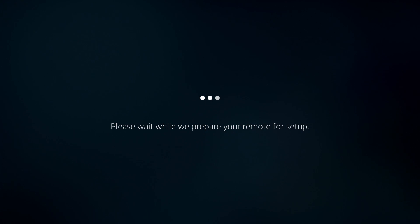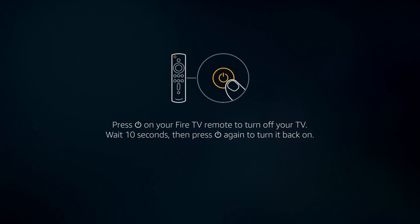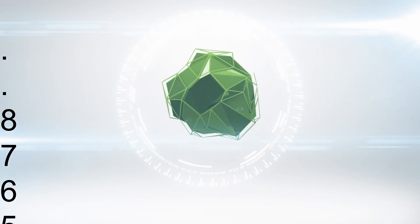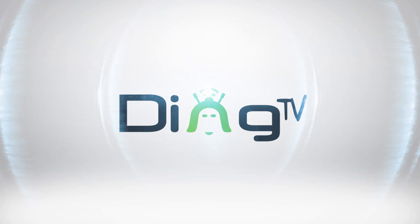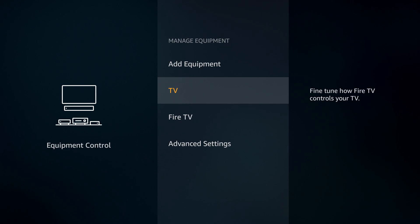You're going to hit Change TV, hit Change TV again, and give it a second — it's going to ask you what brand of television you have. I have a Vizio that I'm using right now. It says press the power button on your Fire TV remote to turn off your TV, wait 10 seconds, then press the power again to turn it back on. I'm going to hit the power off — eight, seven, six, five, four, three, two, one — then hit the power button again. I hit Yes because it did turn back on, hit OK, and there we go.